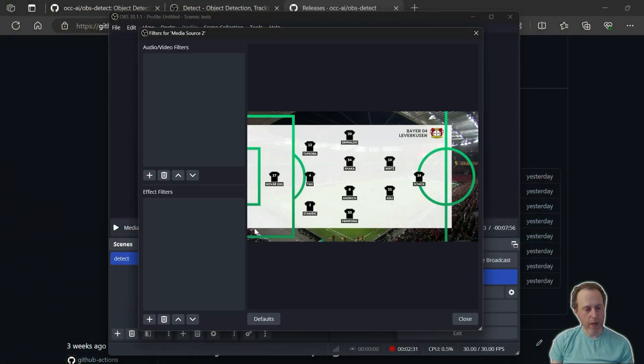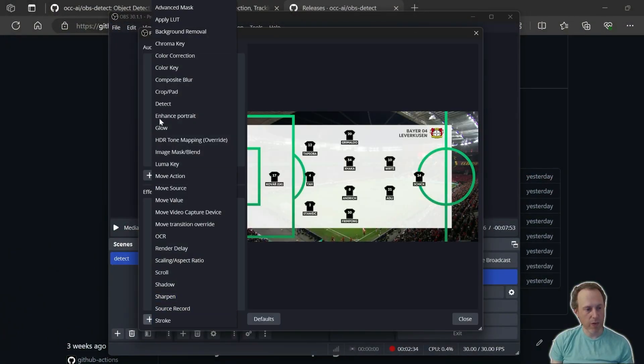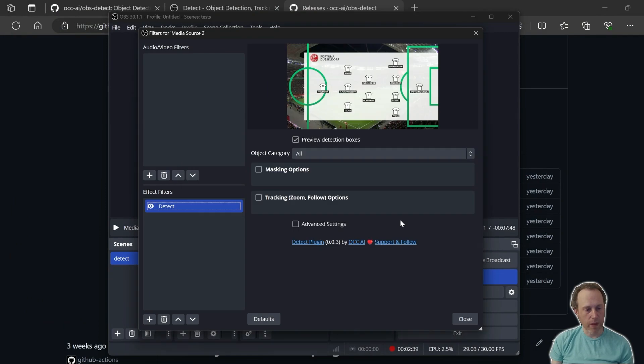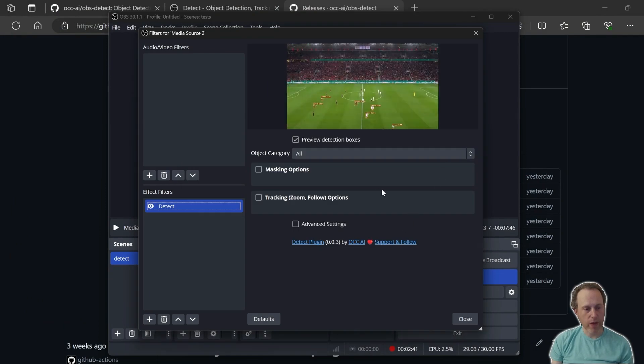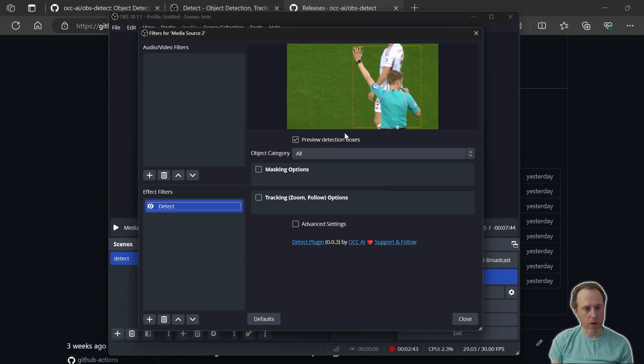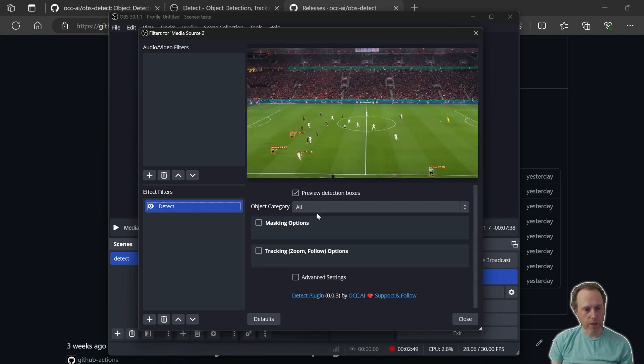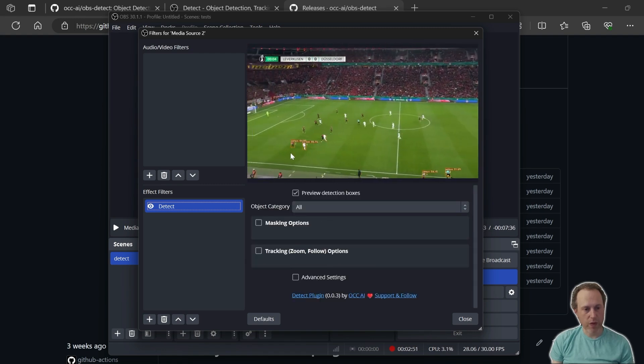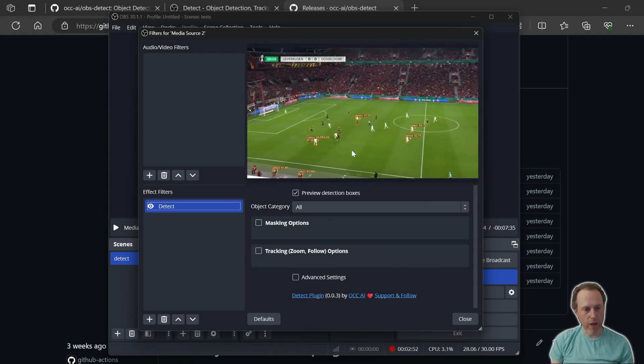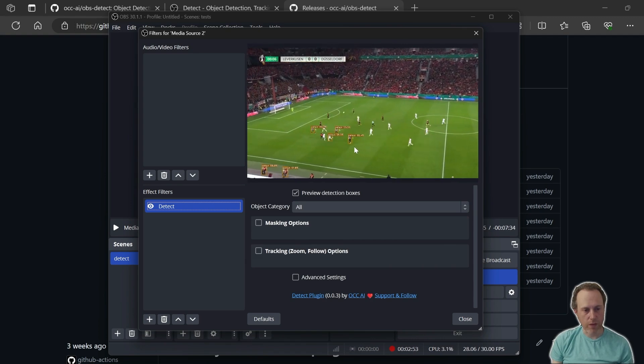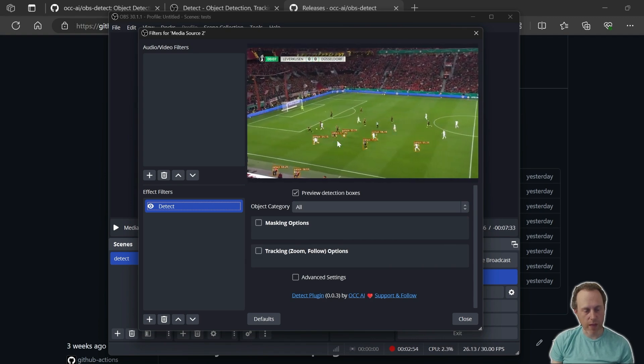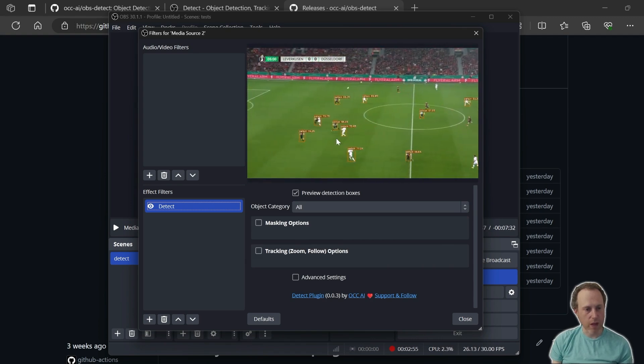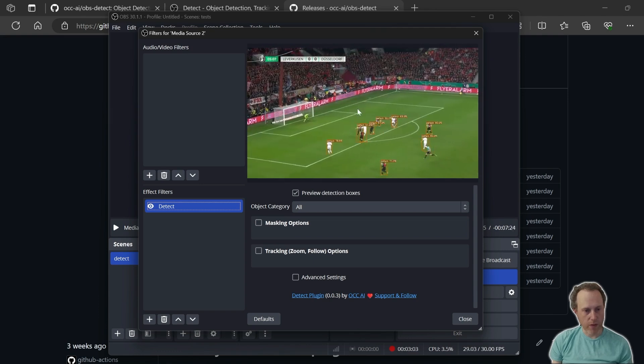So I'm going to head over to Filters and enable the Detect filter and that is going to right away start detecting objects on my scene. In this case, the default option will be to detect up to 80 categories of objects like person and different kinds of items.